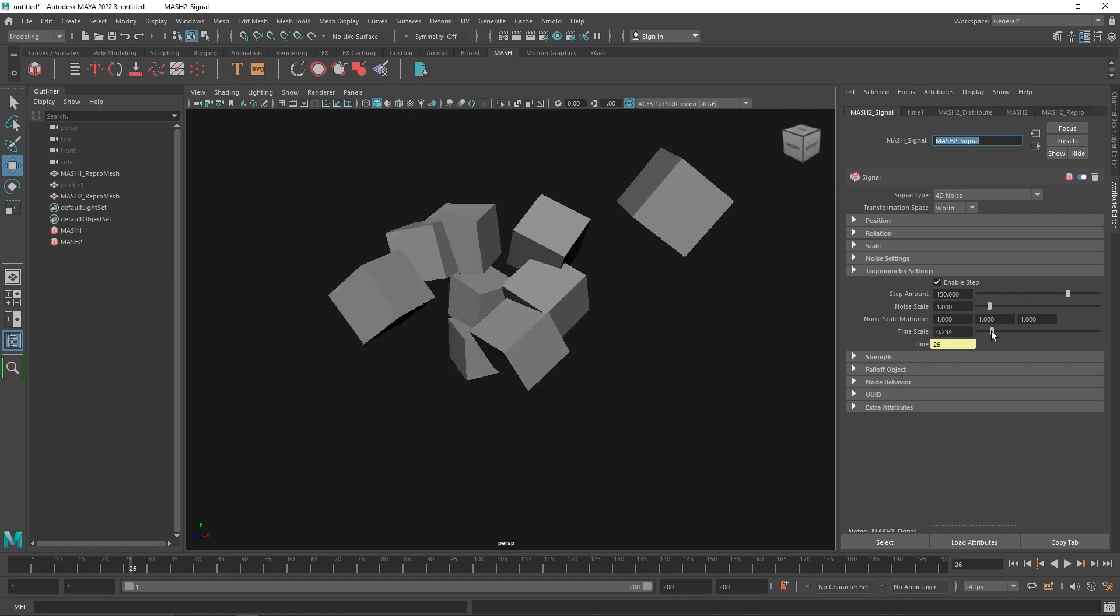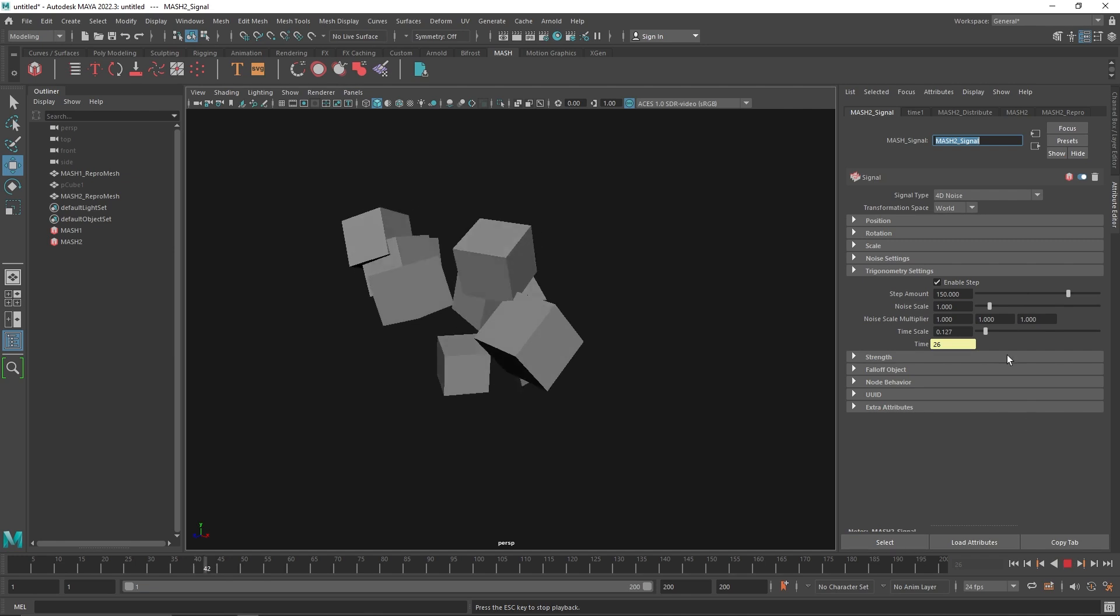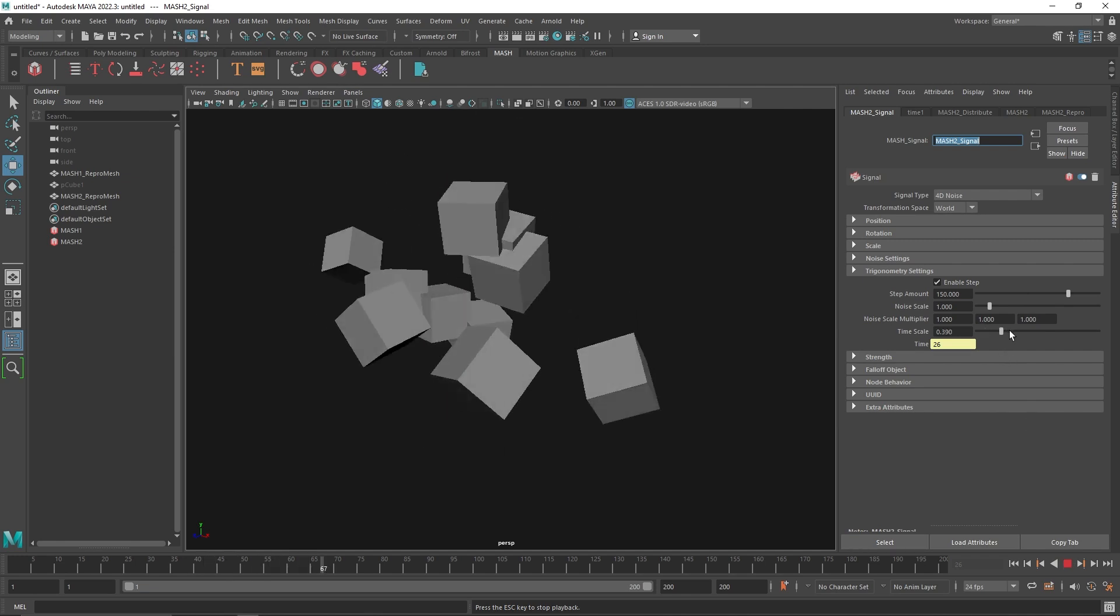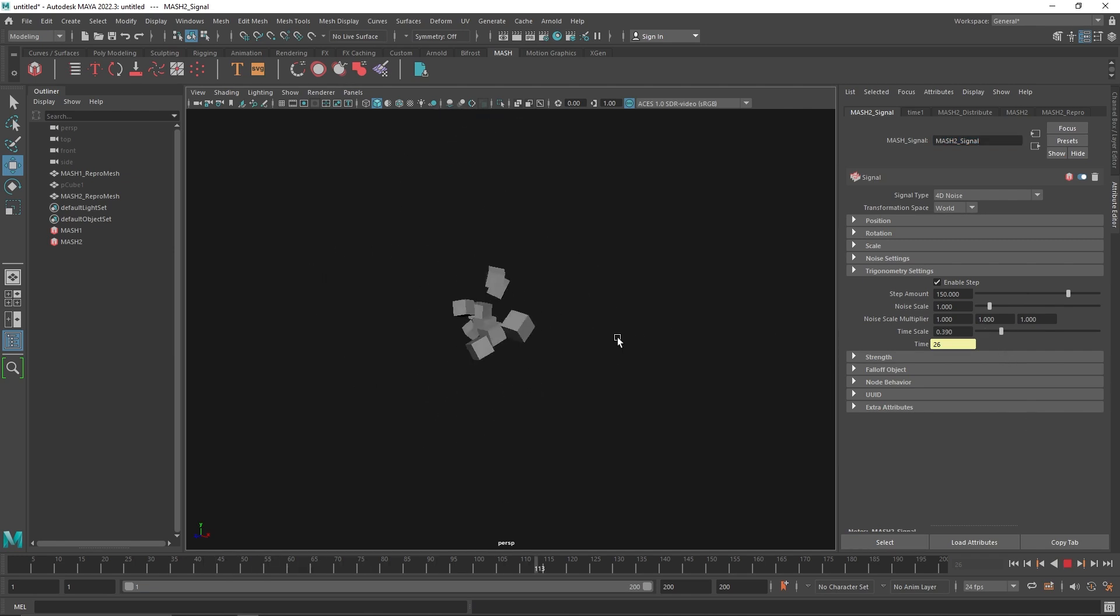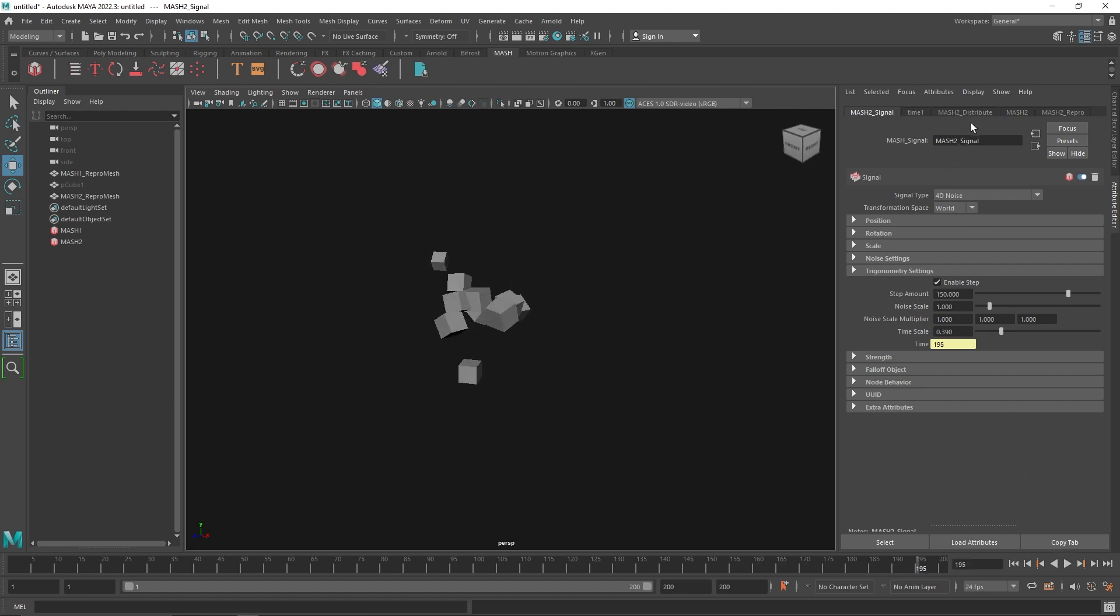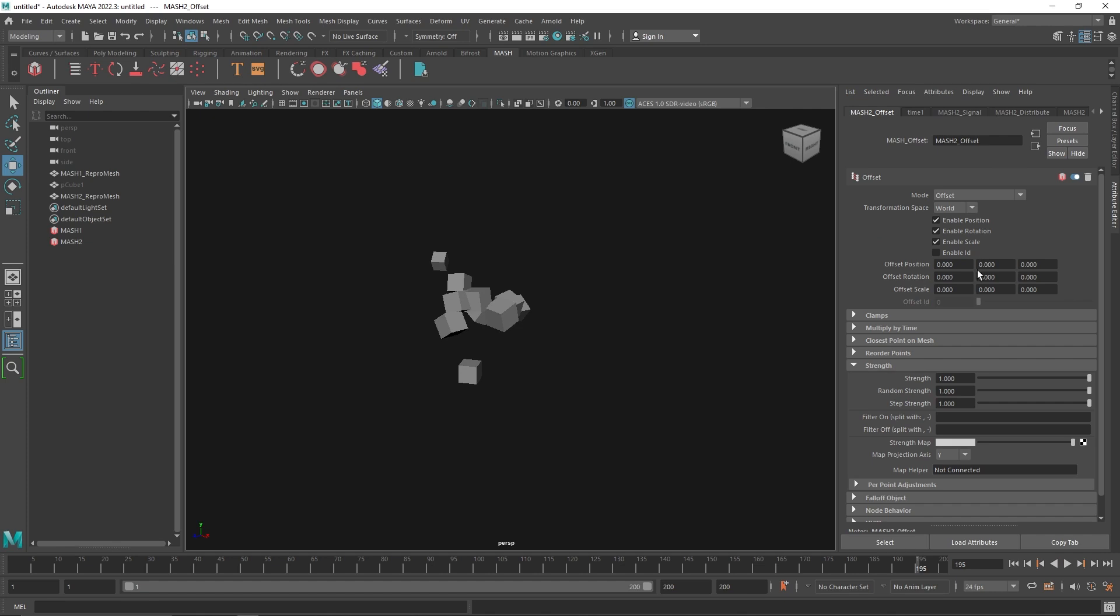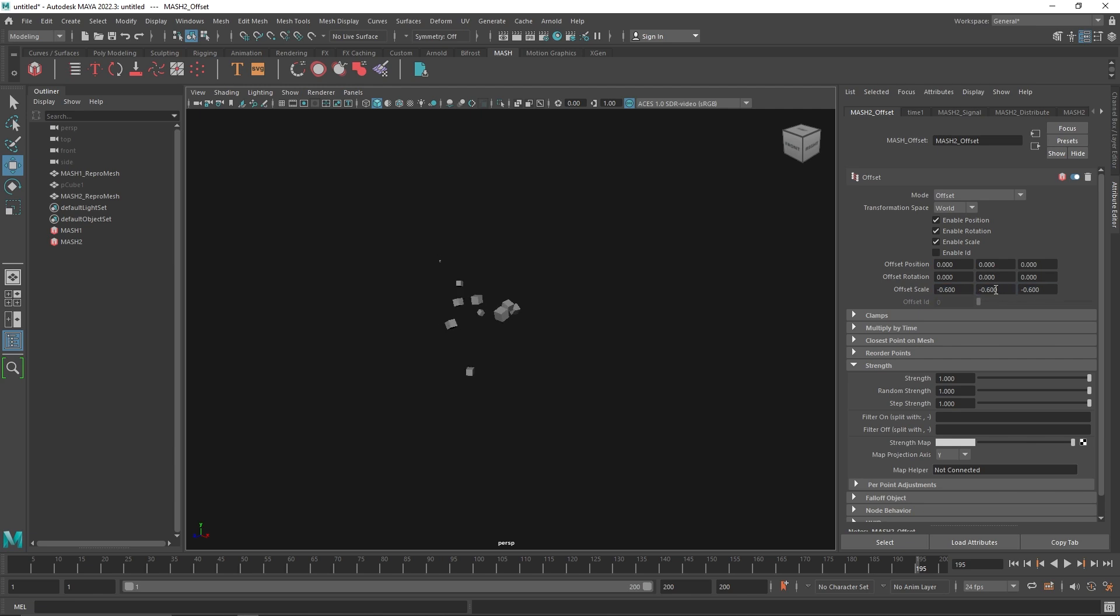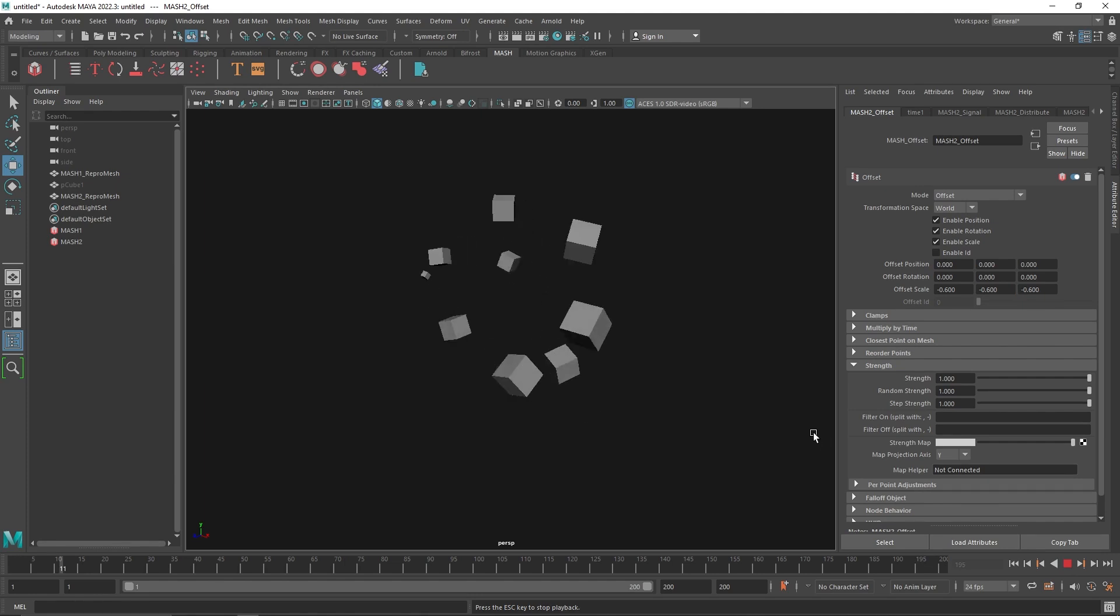If you play this we get something like this. Let's maybe increase or decrease this. To create a bit more dynamics here, I'm going to add the offset node and maybe use a negative 0.6 scale value.